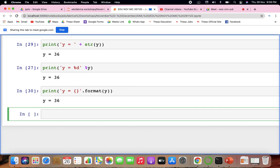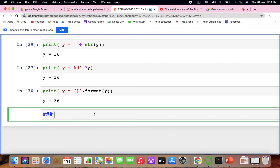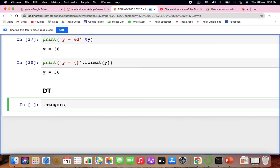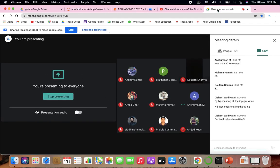In Python, data types start with integers. Integers are whole numbers from minus infinity to plus infinity — positive, negative, without decimals. You can define integer variables like a, b, c and find their type is integer.